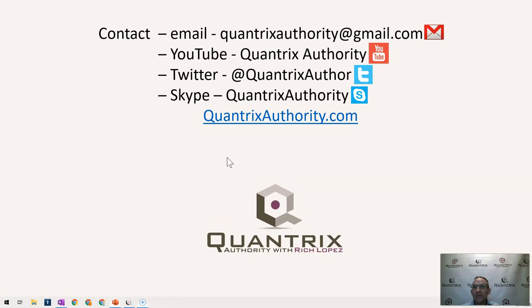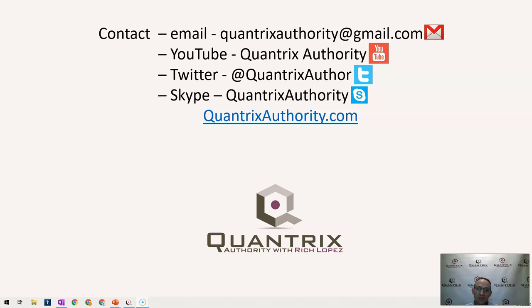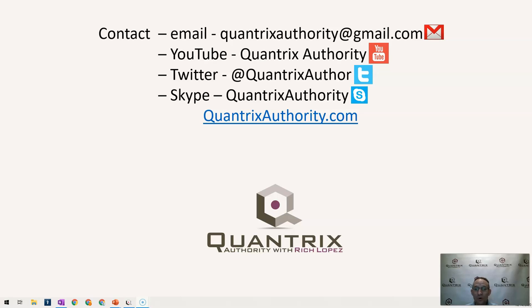If you have any questions about Quantrix, I really do hope that you'll reach out to me at QuantrixAuthority at gmail.com and ask me those questions. It makes my day anytime I hear from anyone within the Quantrix community asking for help about Quantrix. I hope that you'll join me again for another episode of Quantrix Authority, because I absolutely love Quantrix and I want to make you a Quantrix Master.